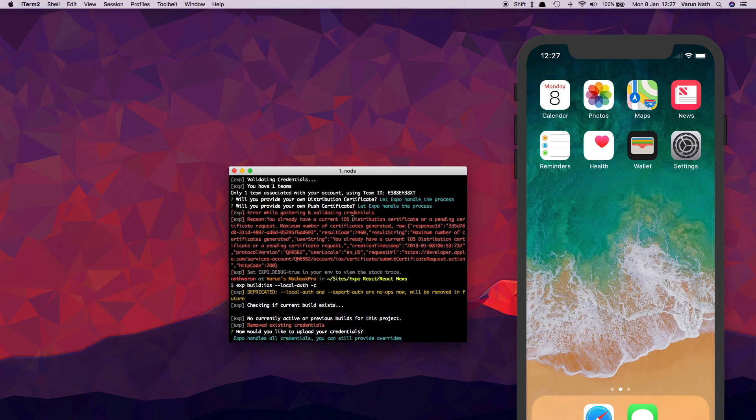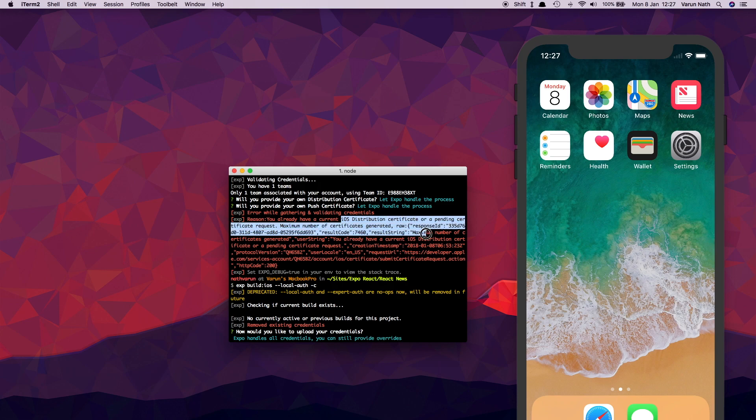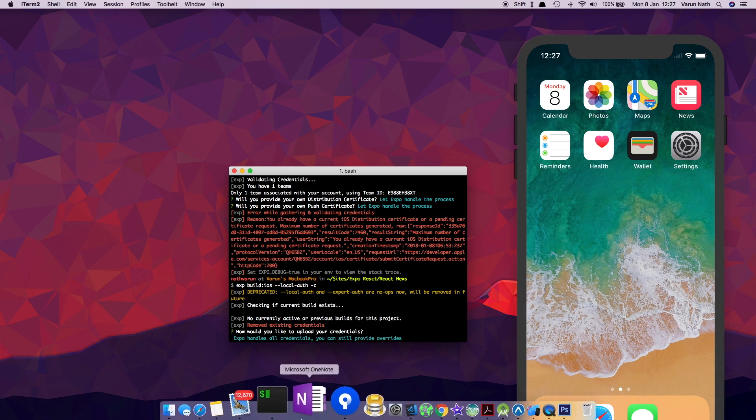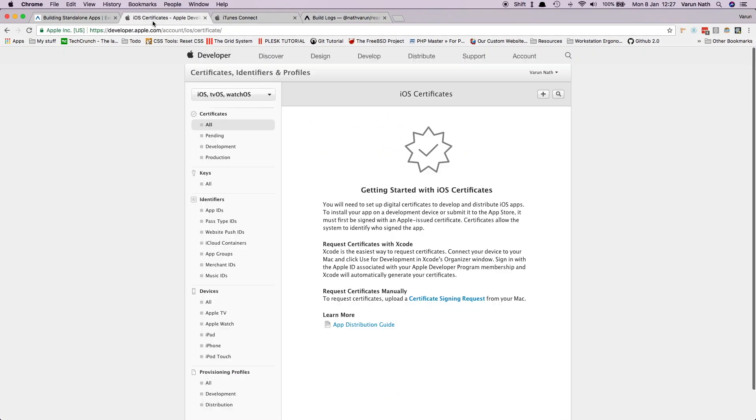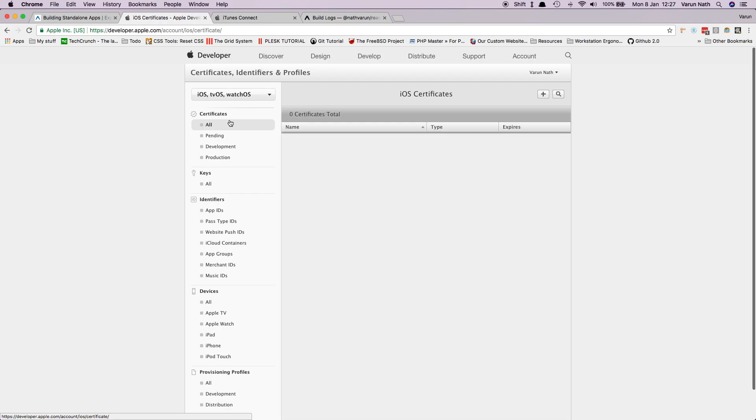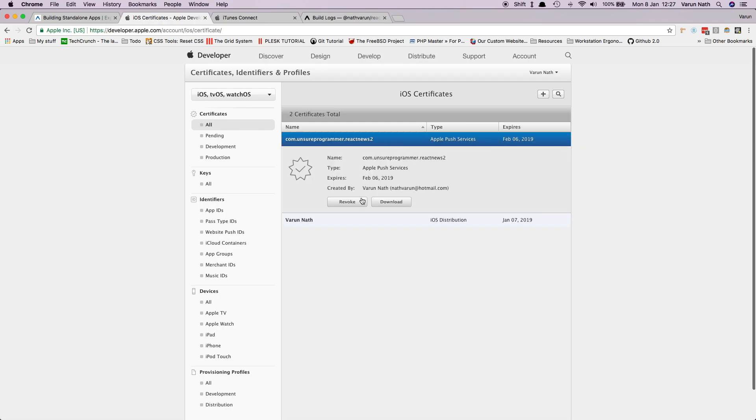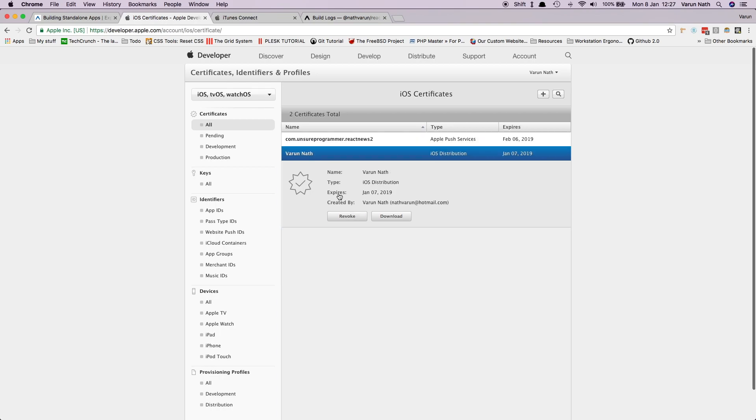So all you need to do is you need to come to your developer console. And here when you come into all, you will see these certificates here. So just select them and click on revoke. Once these are cleared, then you can try the build process again and there should be no problem.